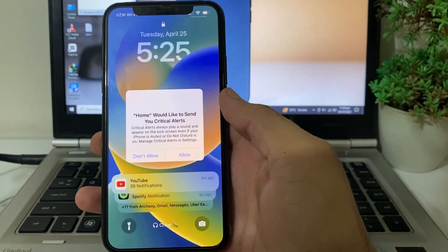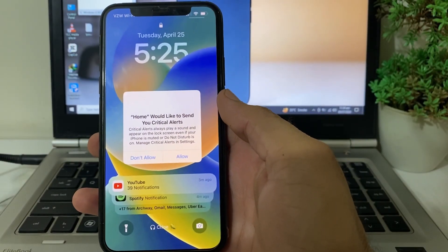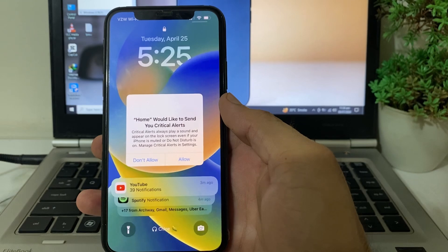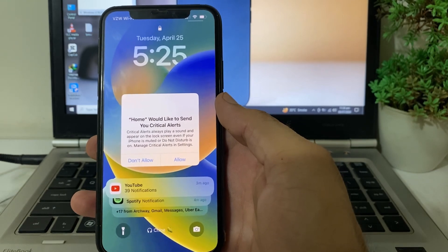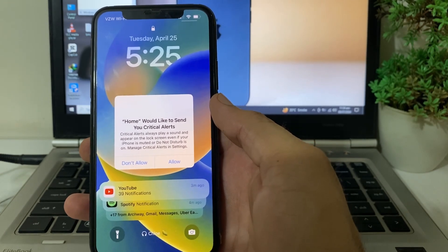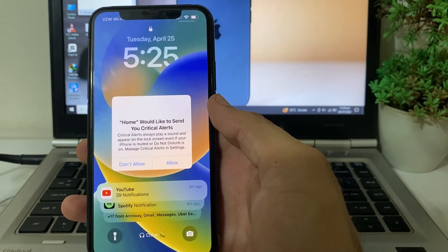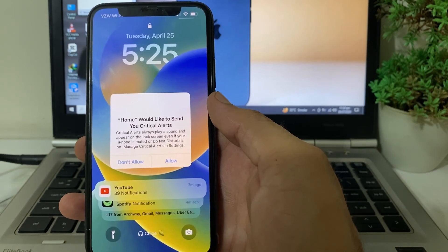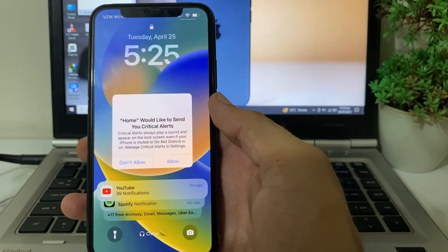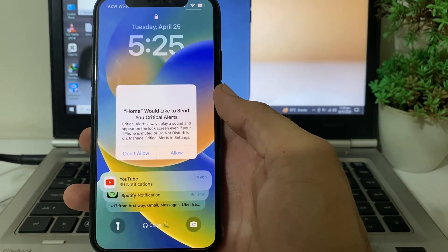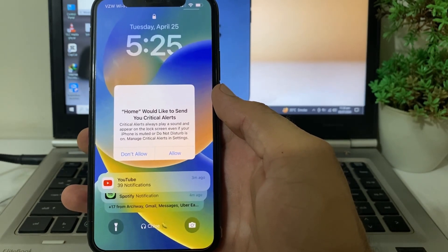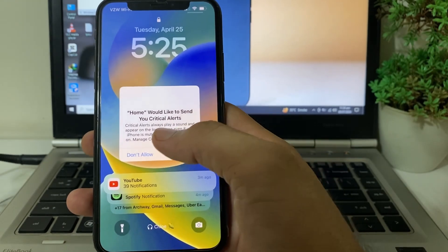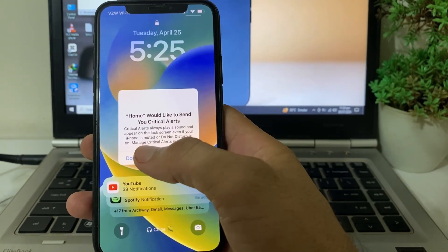Hello everyone, welcome back with another very useful and informative video. In this video, I'll show you what to do if you are getting this type of notification on your iPhone or iPad device — where an app would like to send you critical alerts. I'll show you how you can easily fix this type of problem on your iPhone or iPad device.